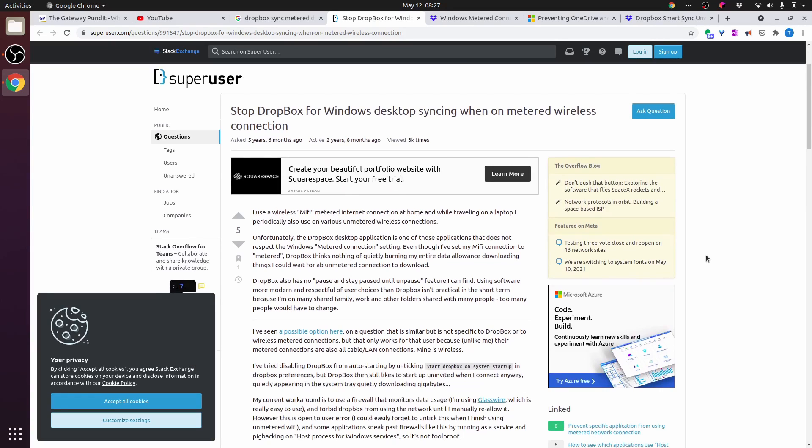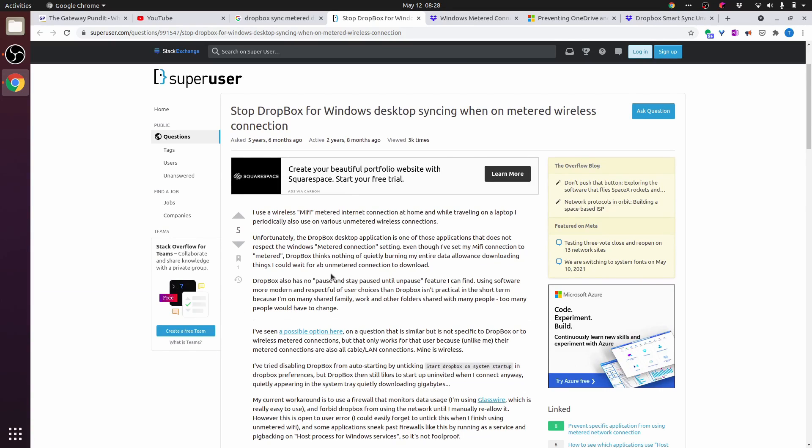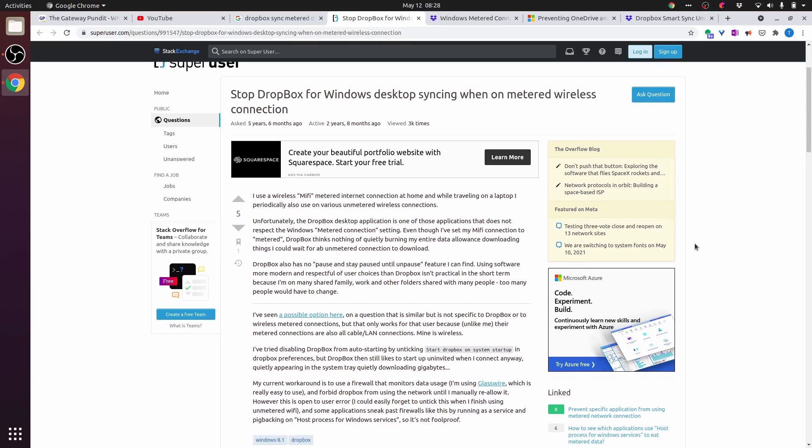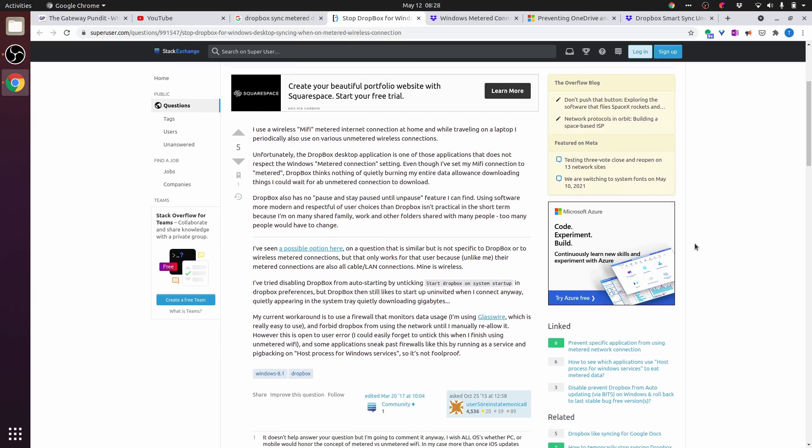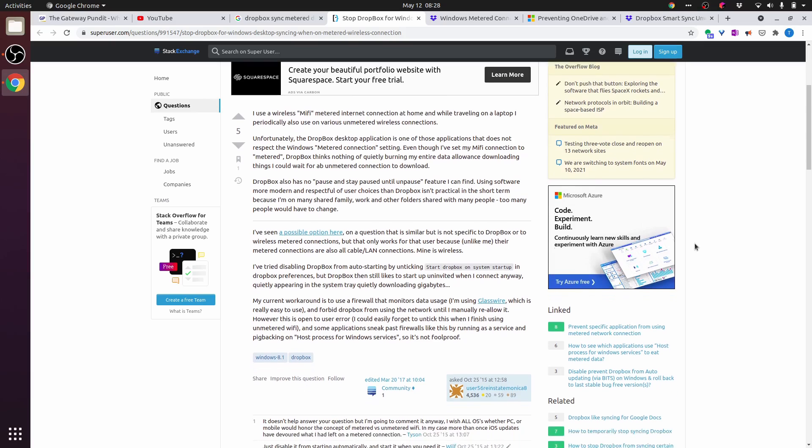Stop Dropbox for Windows desktop syncing when on metered wireless connection. I use a wireless Mi-Fi metered internet connection at home and while traveling on a laptop, I periodically also use on various unmetered wireless connections. Unfortunately, the Dropbox desktop application is one of those applications that does not respect the Windows metered connection setting. Even though I've set my Mi-Fi connection to metered, Dropbox thinks nothing of quietly burning my entire data allowance downloading things I could wait for unmetered connection to download.